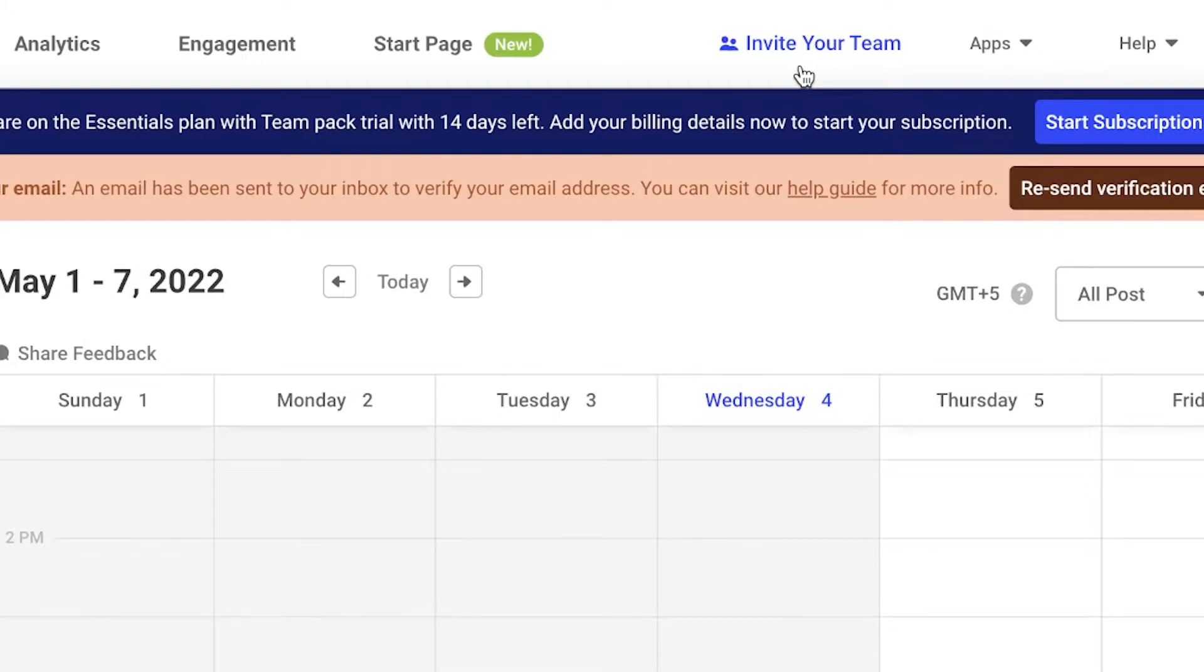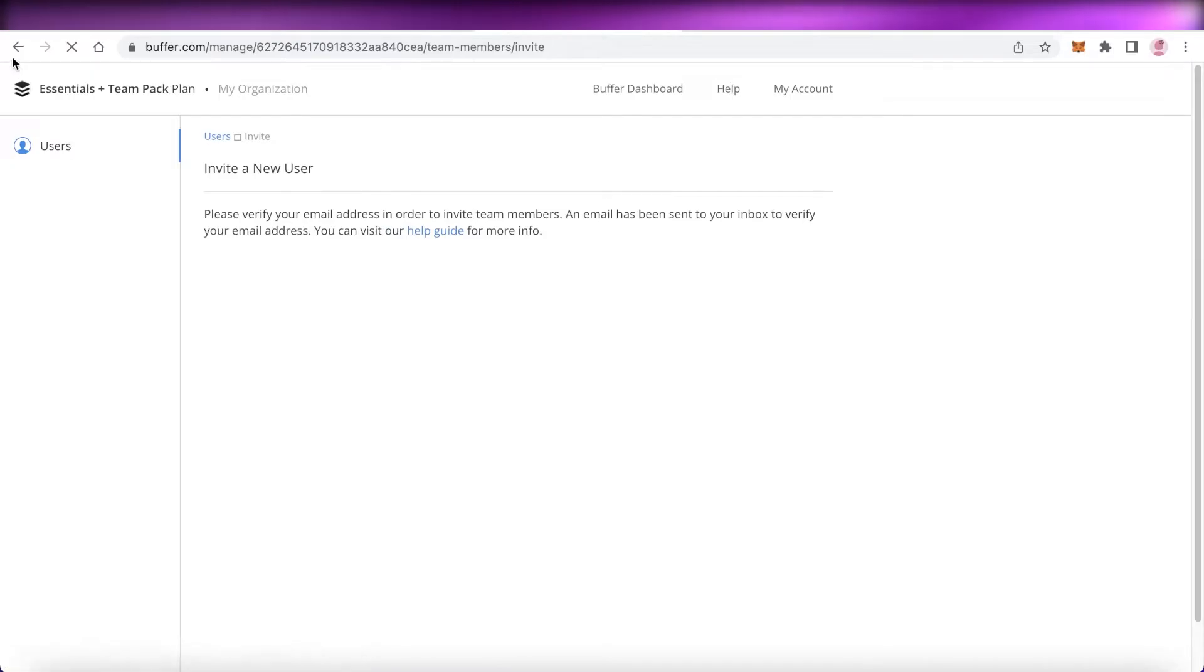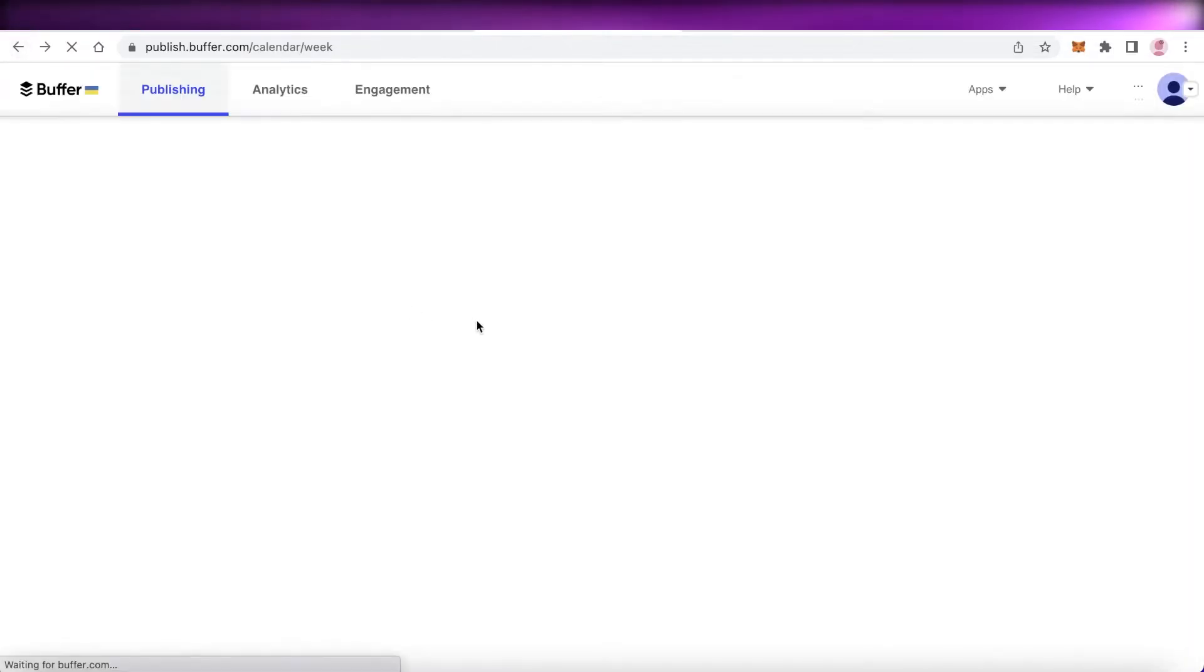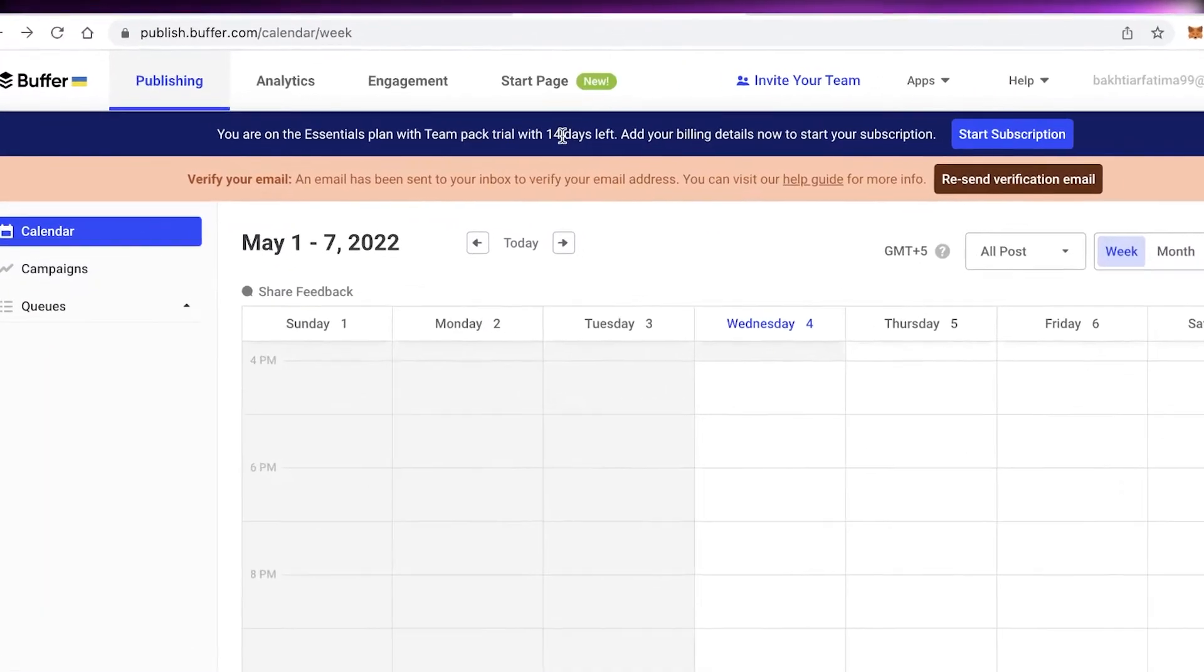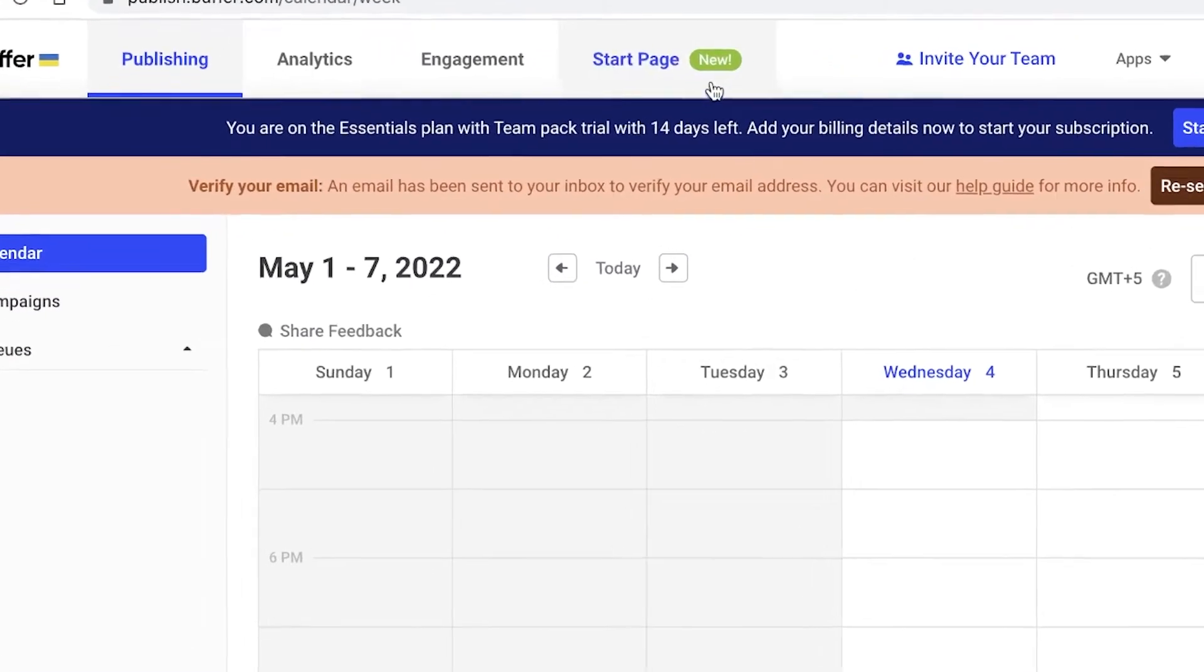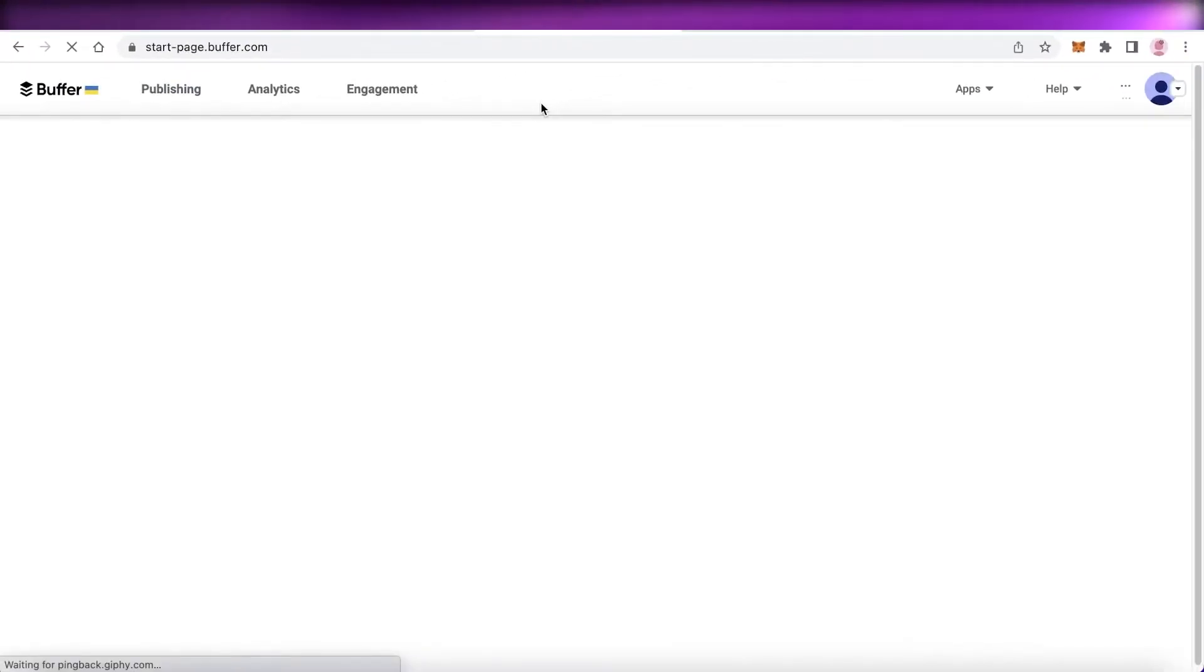You can click on 'Invite Your Team' and then invite your teammates onto the Buffer account where you have a link to the social media account that you're looking to manage. Then you have your 'Start a Page' section as well, so this is a new section created by Buffer.